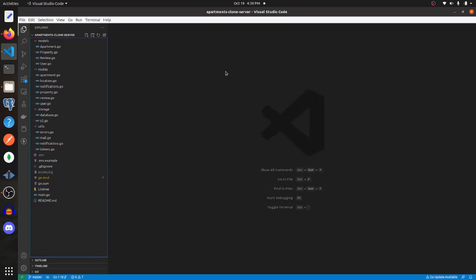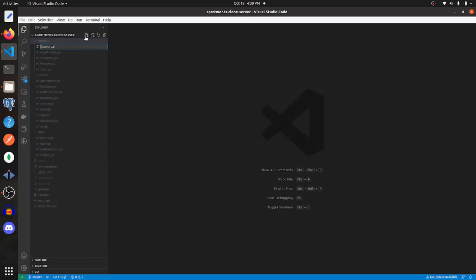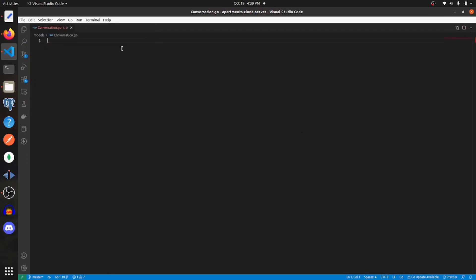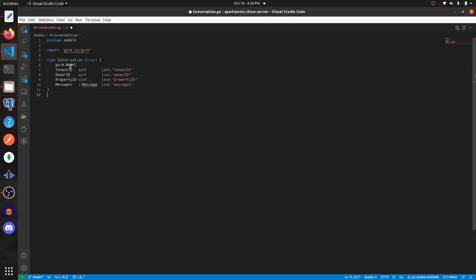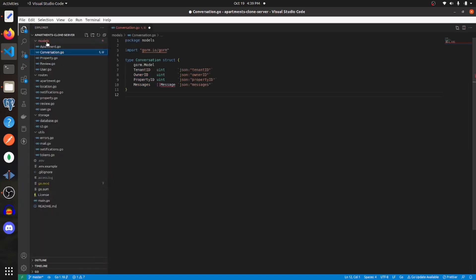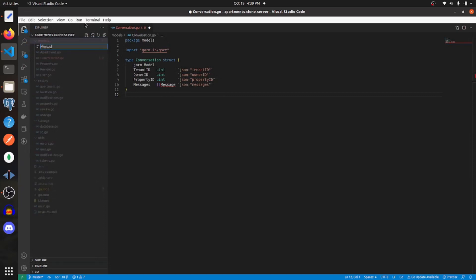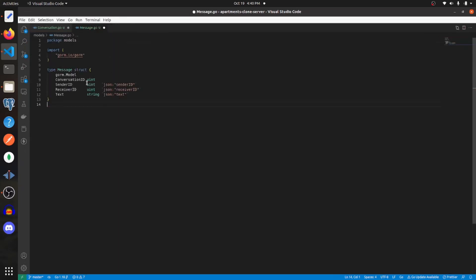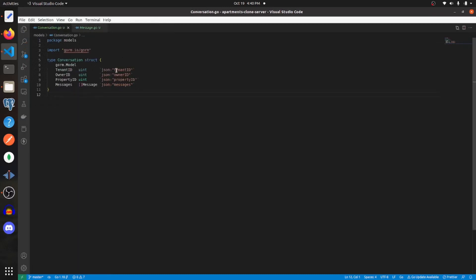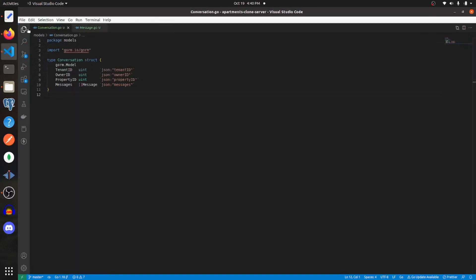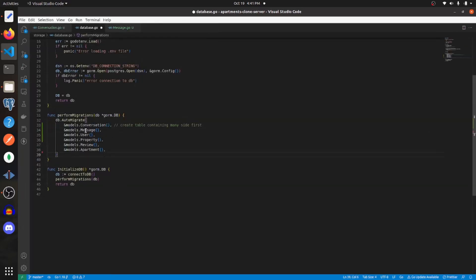Here I am in my Go backend and I'm just going to create two new models. One is going to be called conversation, and conversation will have these different fields. Next we need to go and create message, and message is going to have these different fields. With those added, let's go add those to our migrations in the database, and here we'll add conversation and message to the migrations.